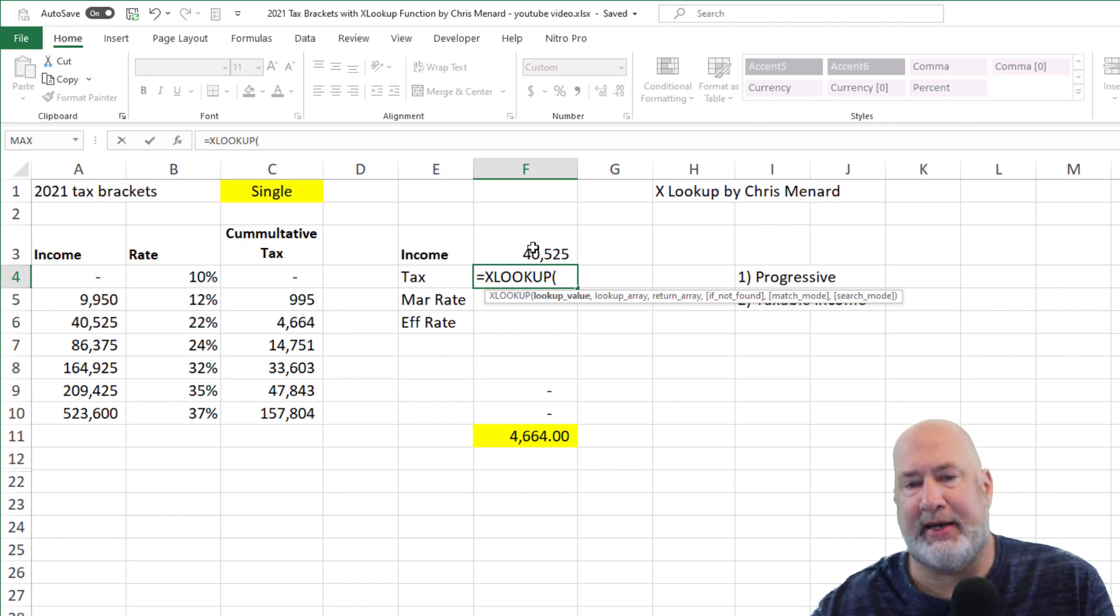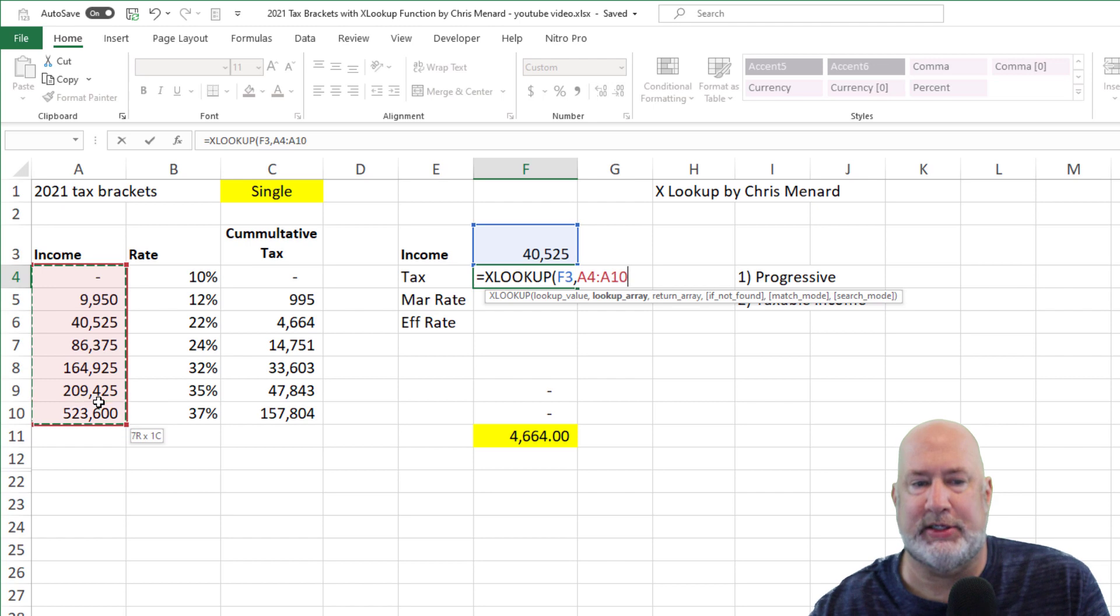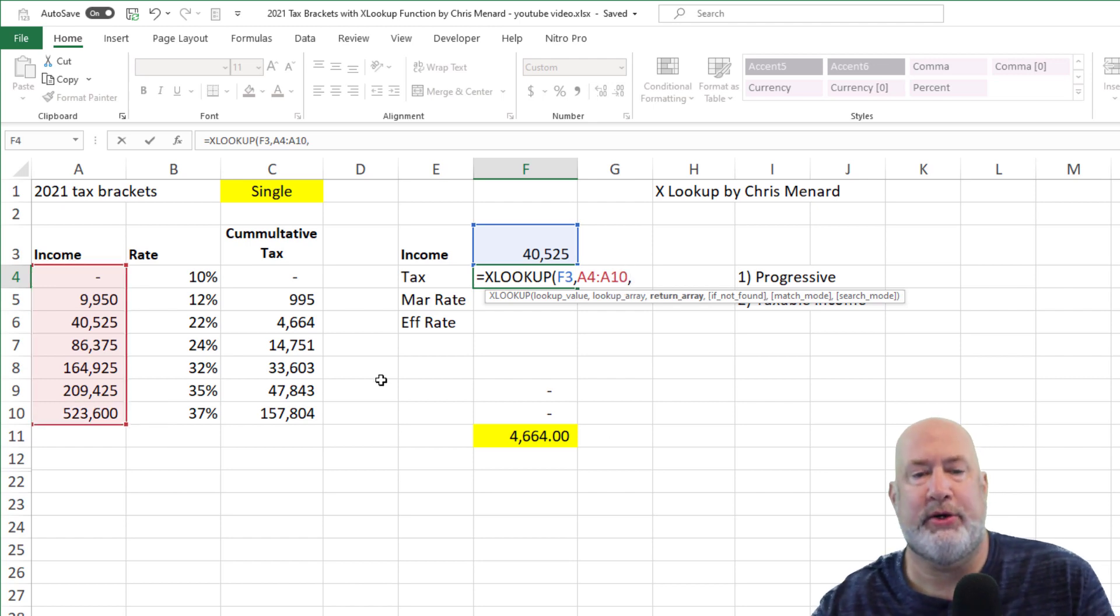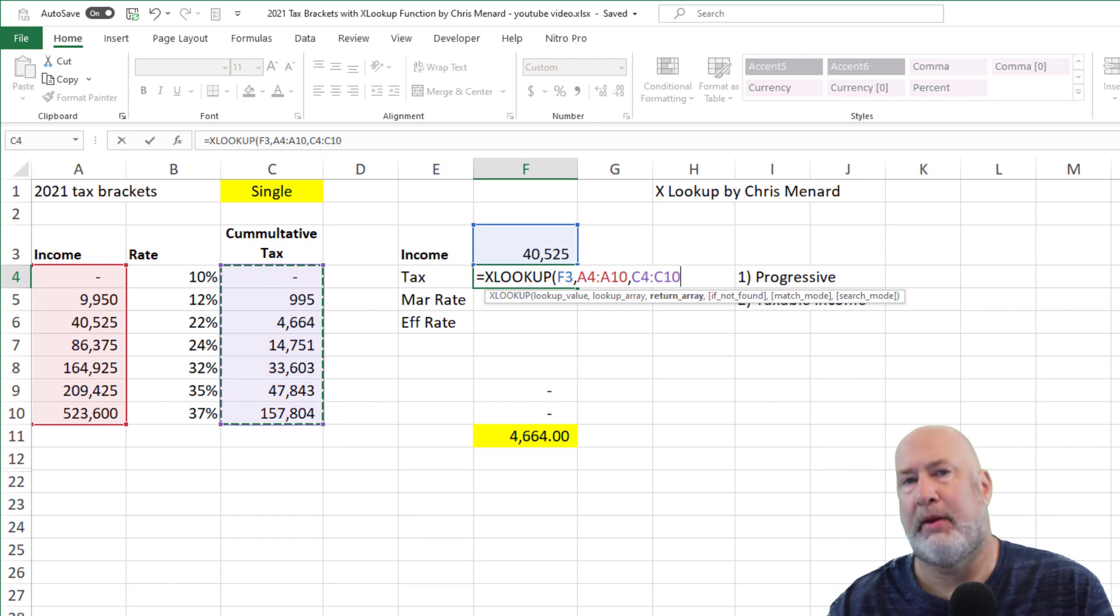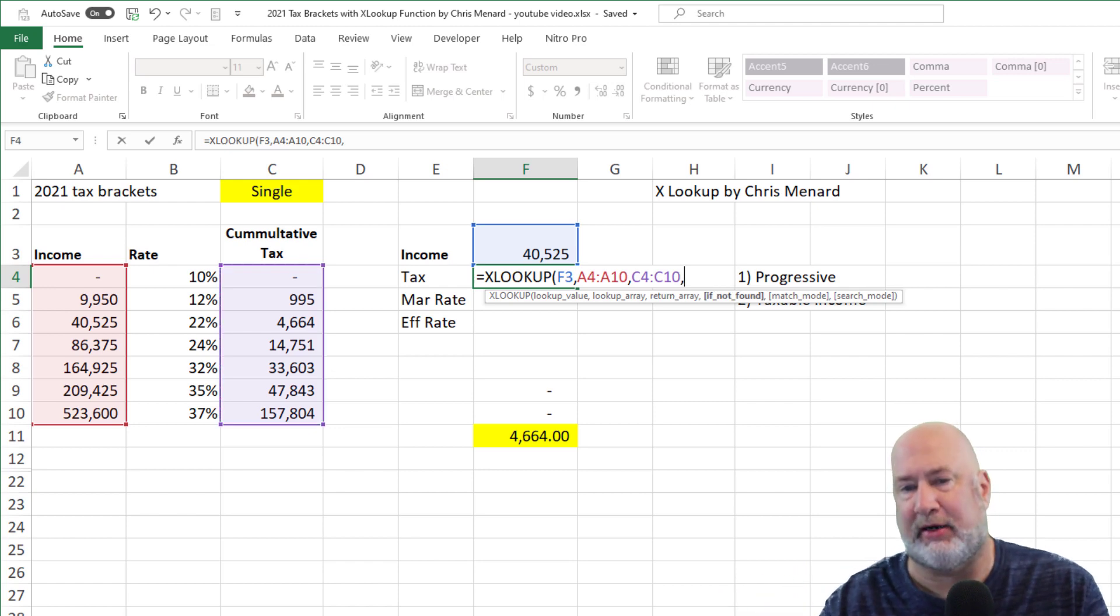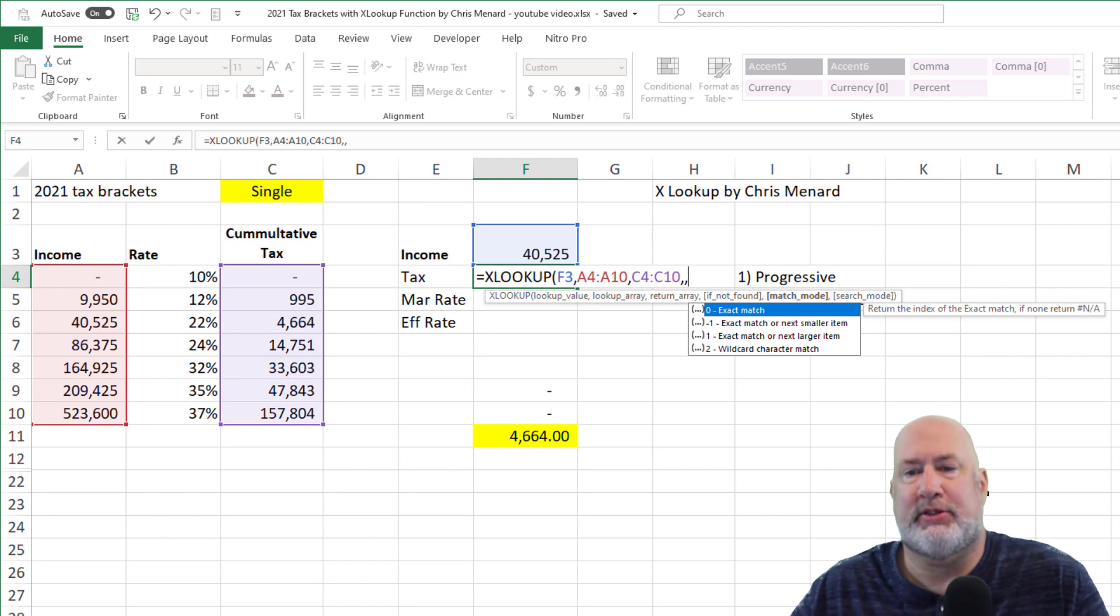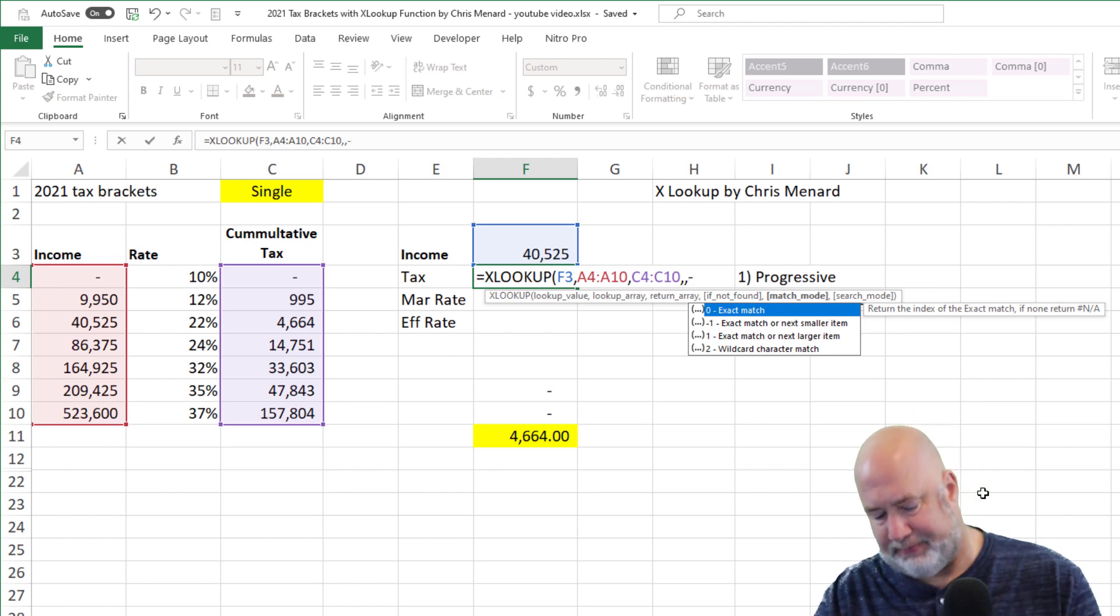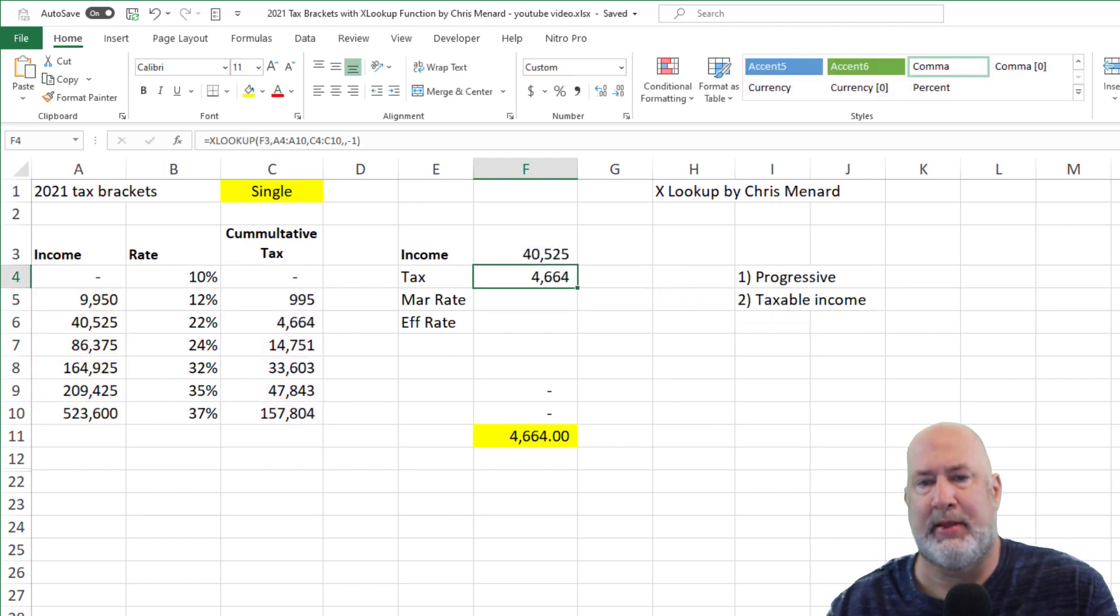So I'm trying to find the lookup value, that number, comma, where is that number located? The lookup array, it's always going to be these numbers over here, comma, what are you going to return? I want to know if I'm making 40,525, how much tax do I have to pay? I'm going to select these numbers here. Little note, if you were doing the VLOOKUP, you would have highlighted A4 to C10. One thing about the XLOOKUP is you can only select the columns you need, and that's one reason I love it. Comma, if not found, we're not using this argument at all. Comma, match mode. This one's important for the XLOOKUP. We want to do the second item here, which is a negative one, which says exact match or next smaller item. So at 40,525, I should get $4,664 here. Let's see if I do. I do.